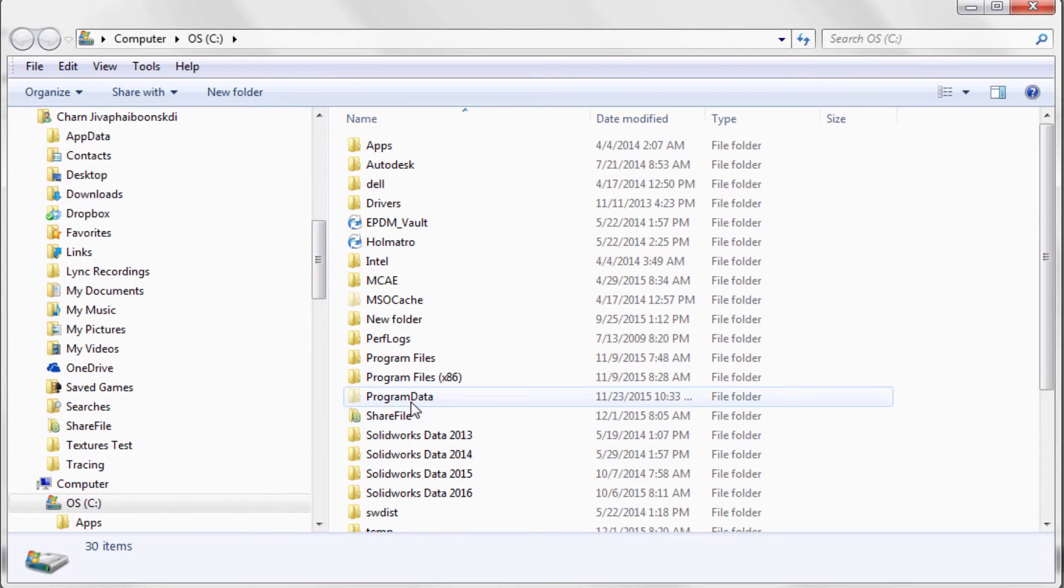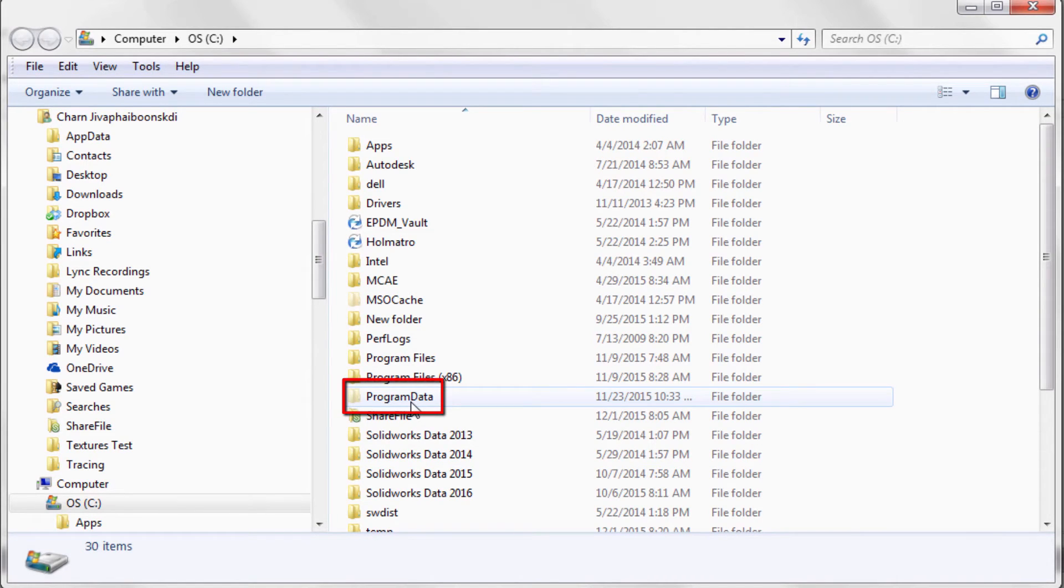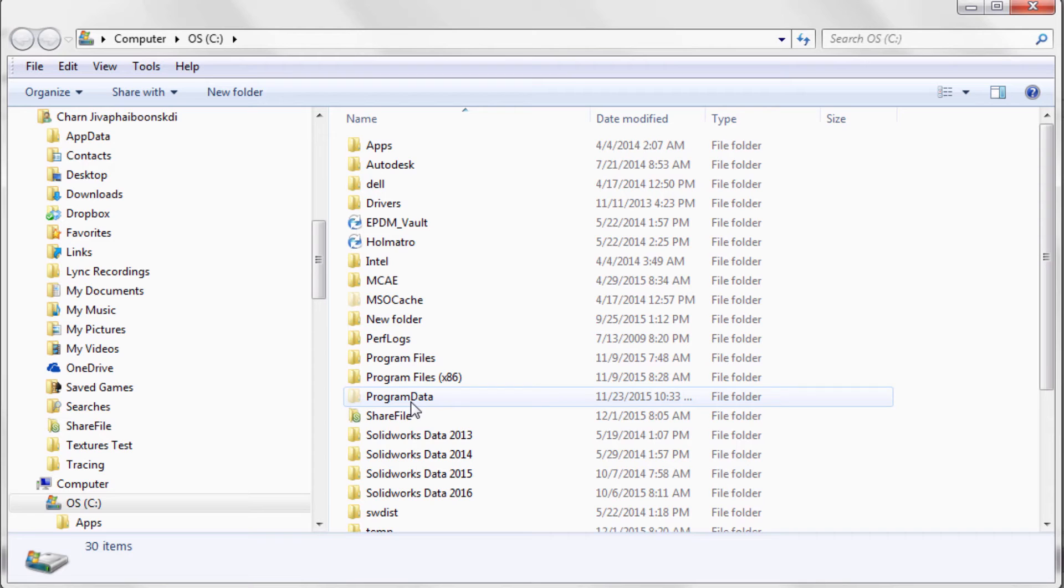There you will want to find a folder called Program Data. Now this is a hidden folder, so if you do not see it, you will need to go into the control panel and enable Viewing of Hidden Folders.